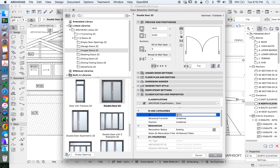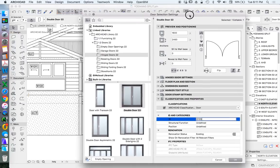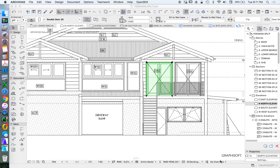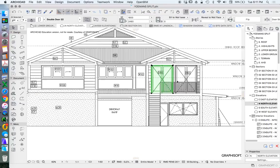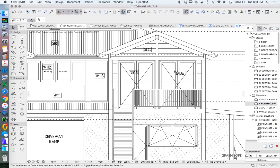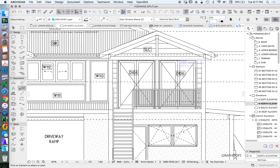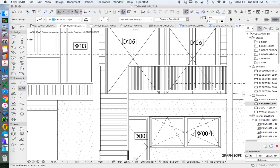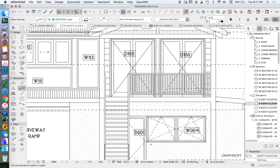If we go down to classification and properties, ID and categories, our ID number is there. So I'm using a D or W - D for door, W for window. And then I'm using a system which allows for a lot of space. So 105, whereas this window or door down here is called W004D001.